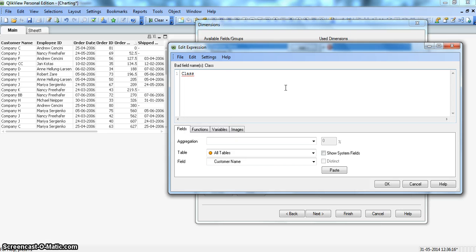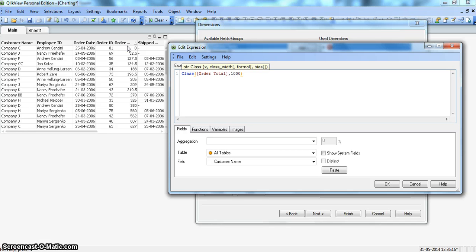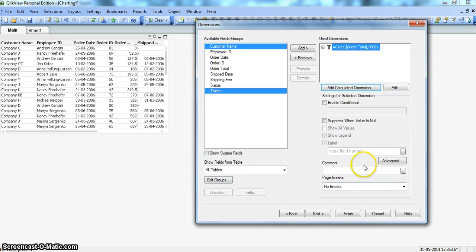Click on calculated dimension and we will start writing the class function to create that dimension bucket. We will write 'class' and open brackets, then write the column name from which we want to create the bucket — which will be the order total — and the width by which we want to have that range. The width will be 1000, so 0 to 1000, 1000 to 2000, and so on. We will click OK and give this the label 'order range' as the column name.